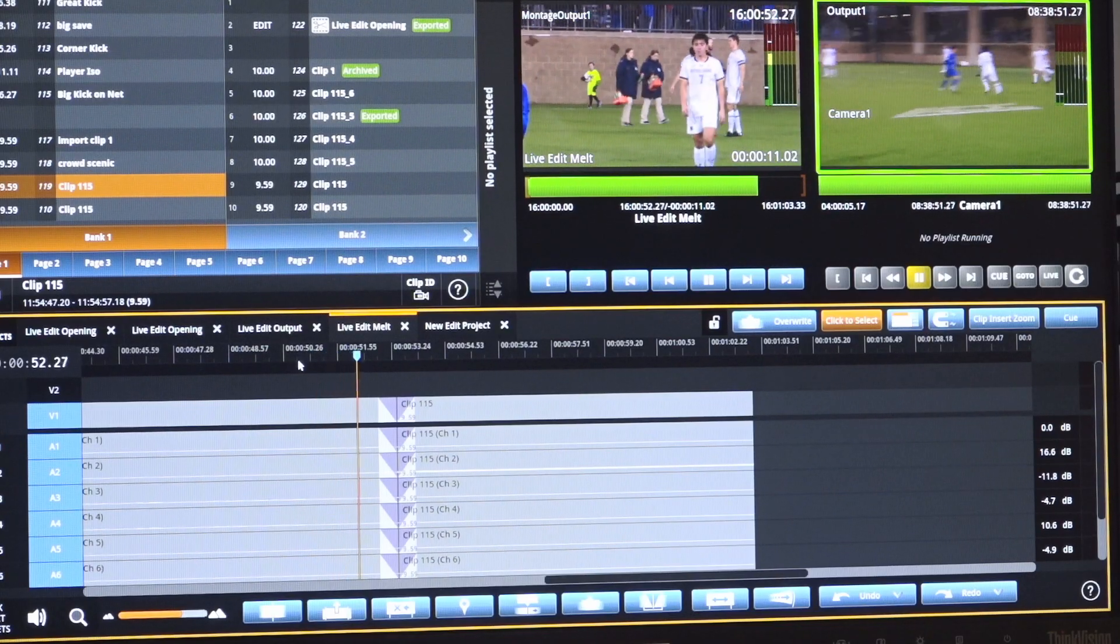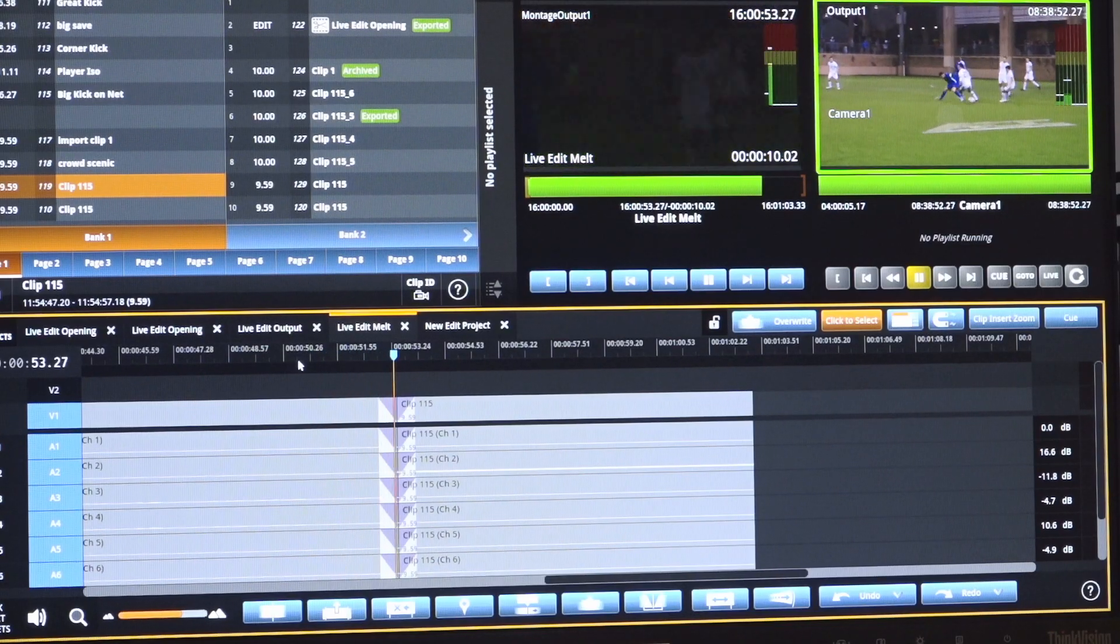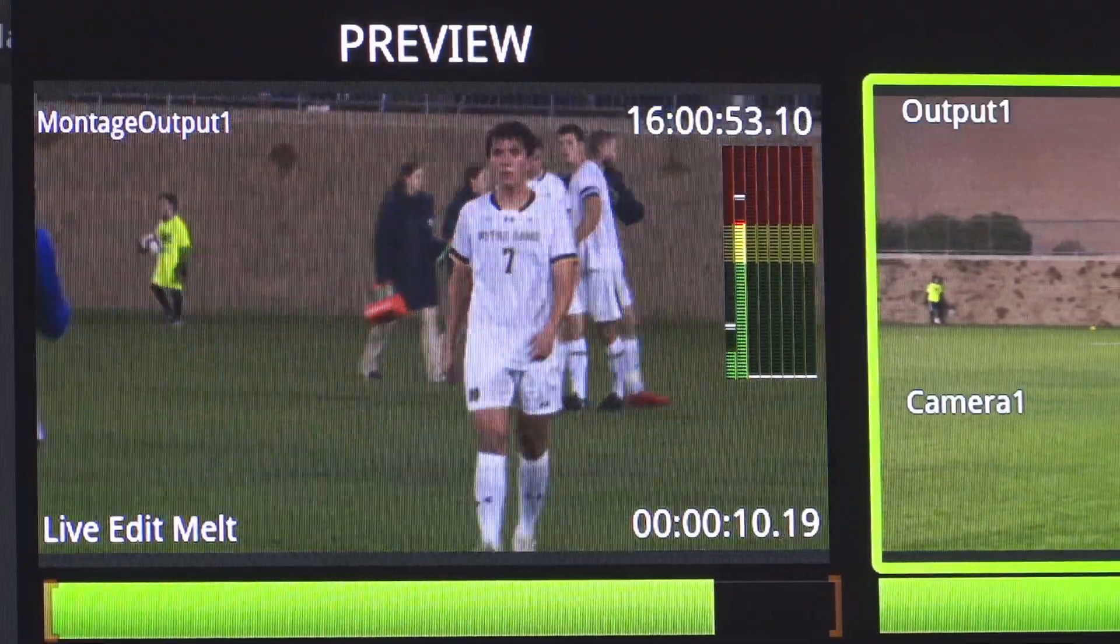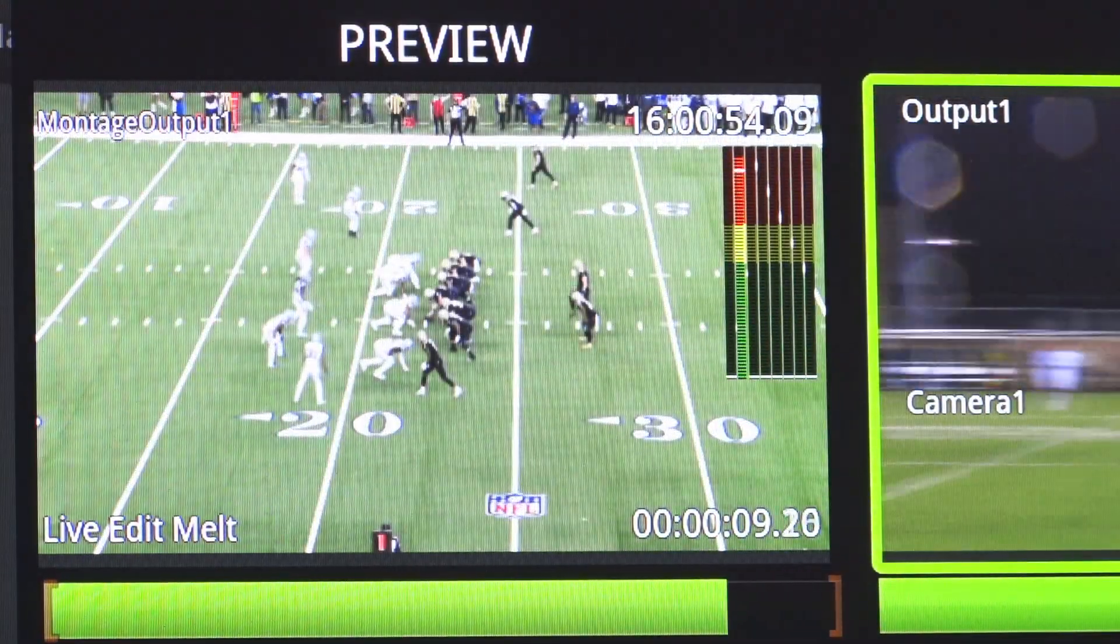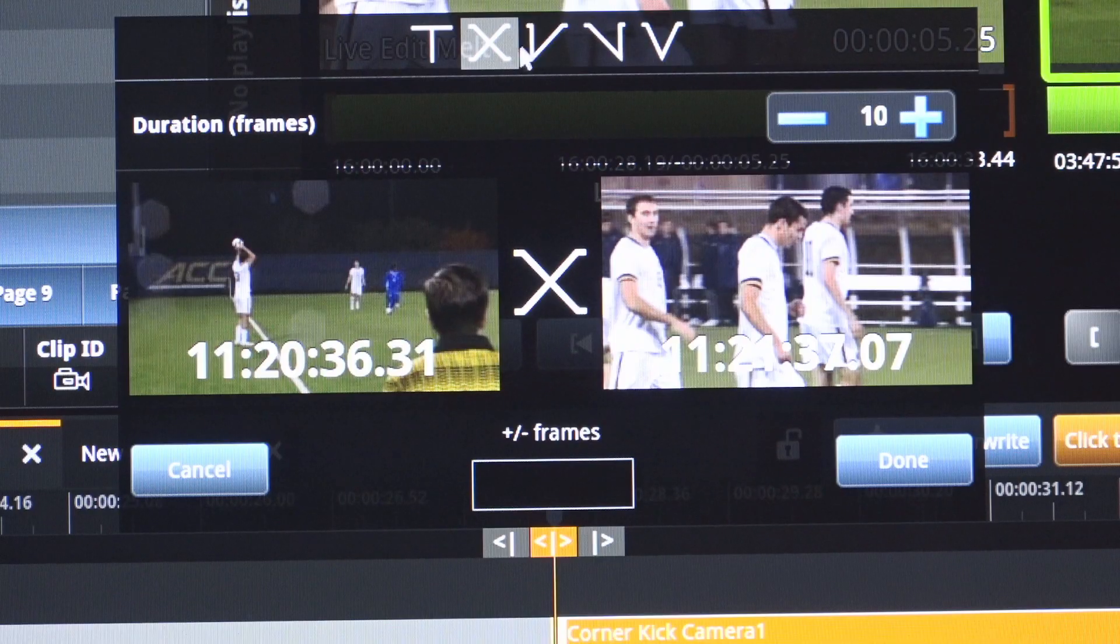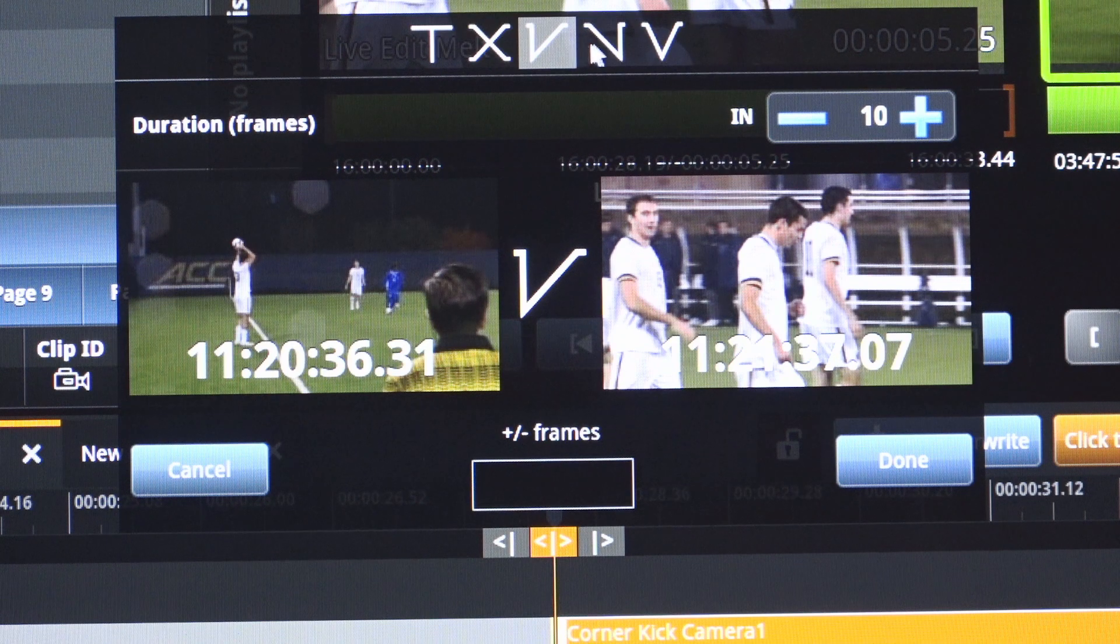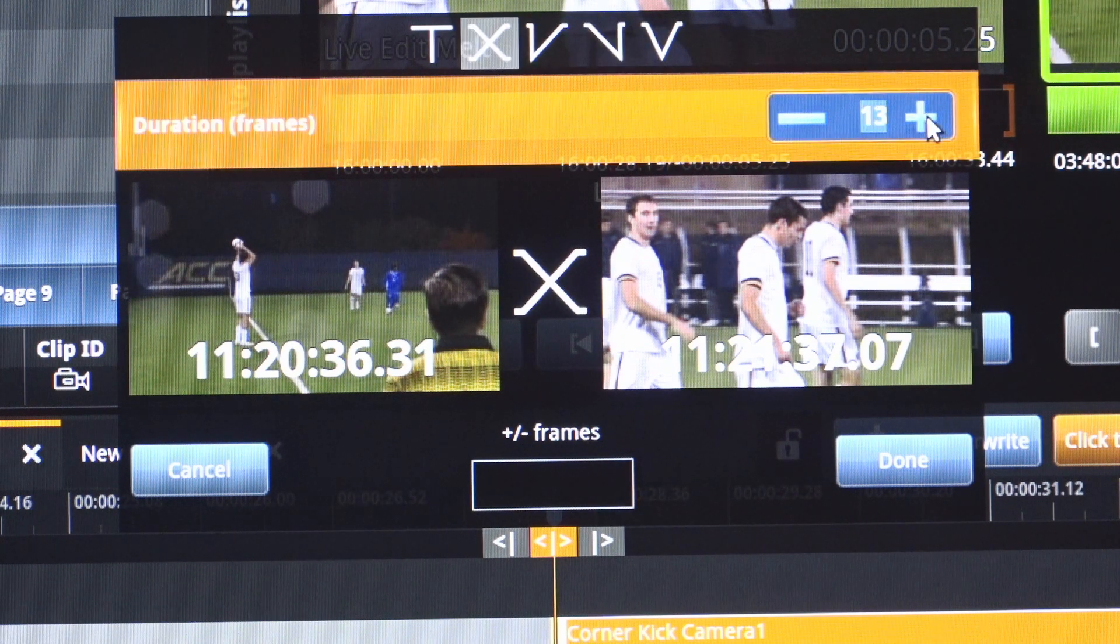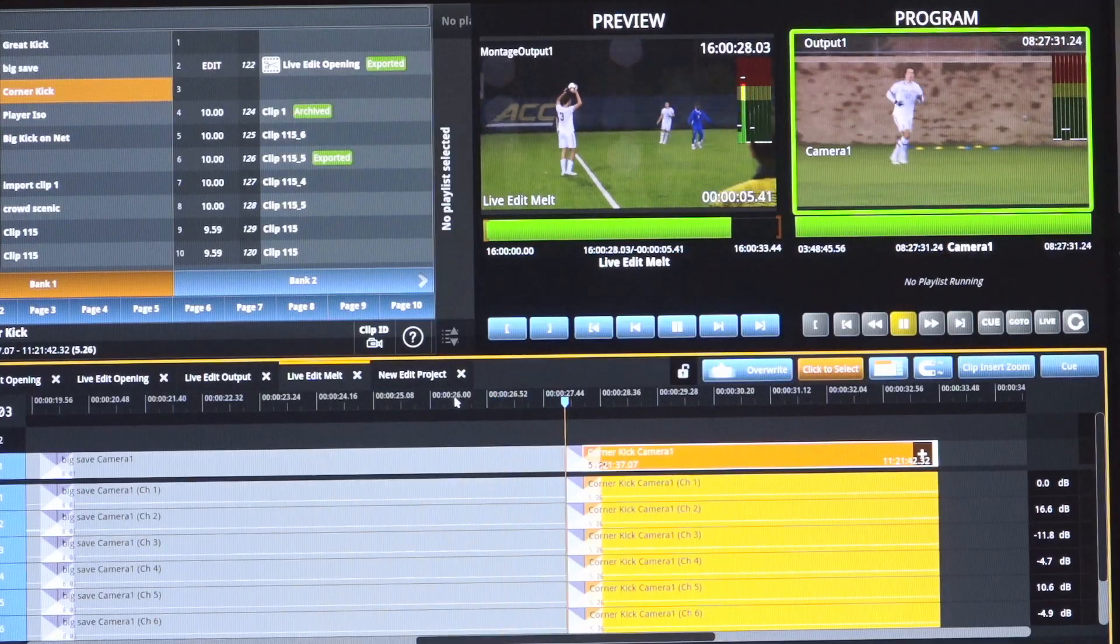The DC LiveEdit render-free engine provides real-time renderless transitions. Using familiar interface editors can quickly adjust the type and duration of transitions between clips within the timeline.